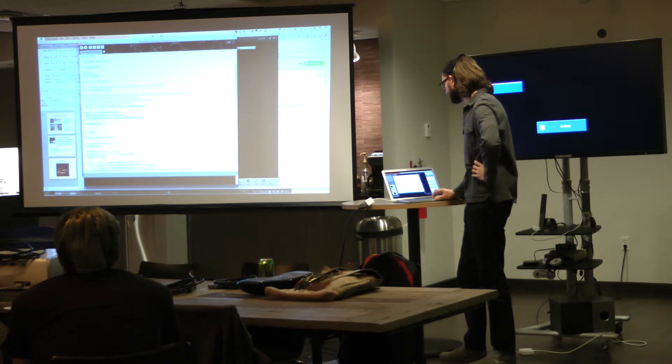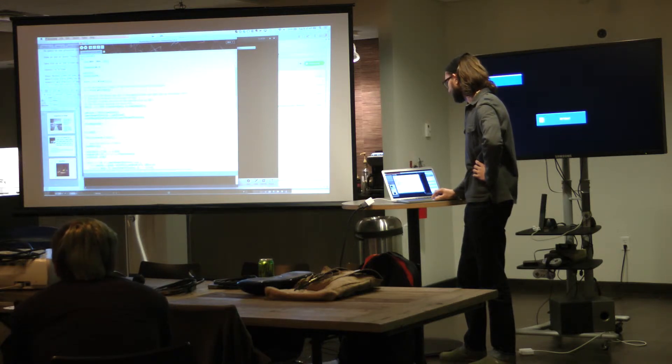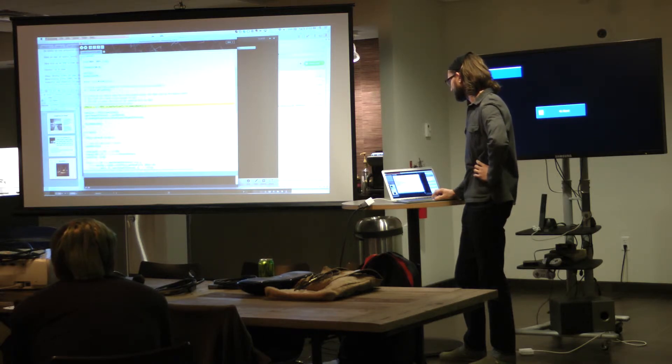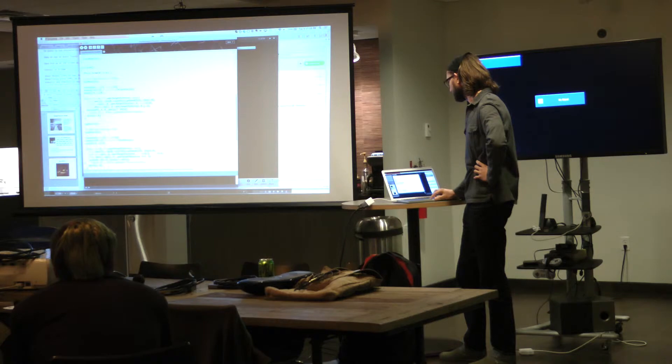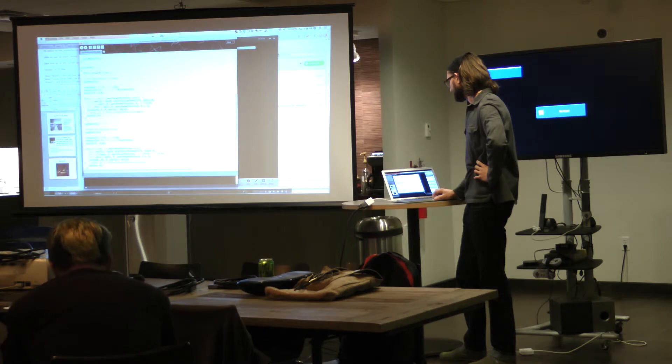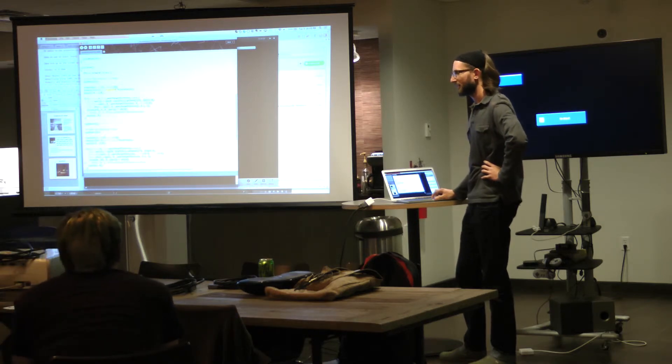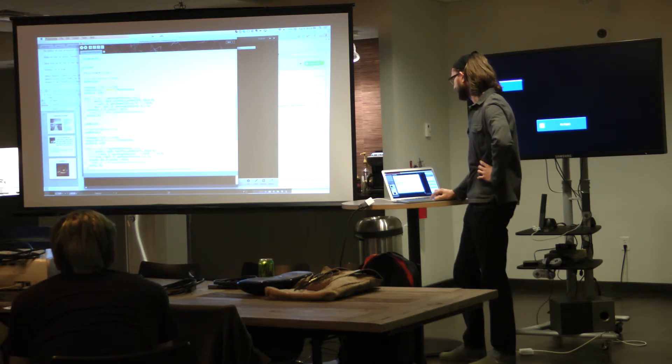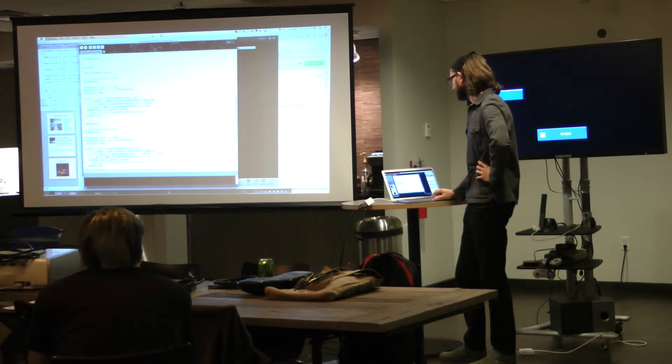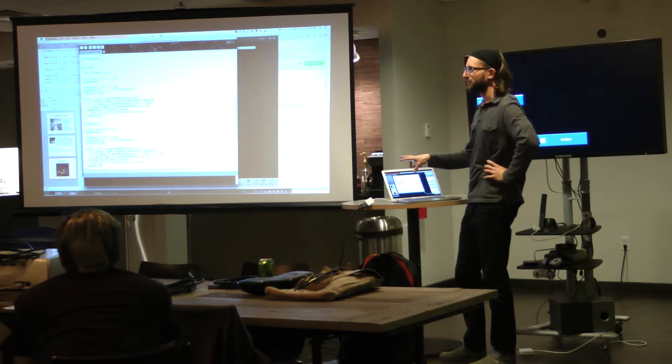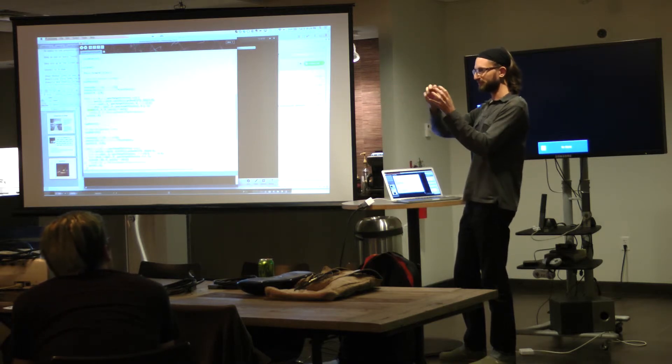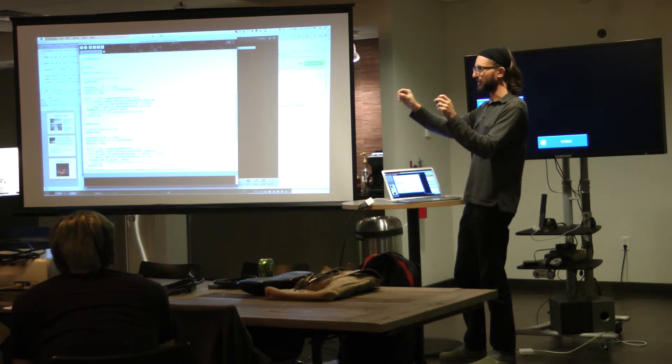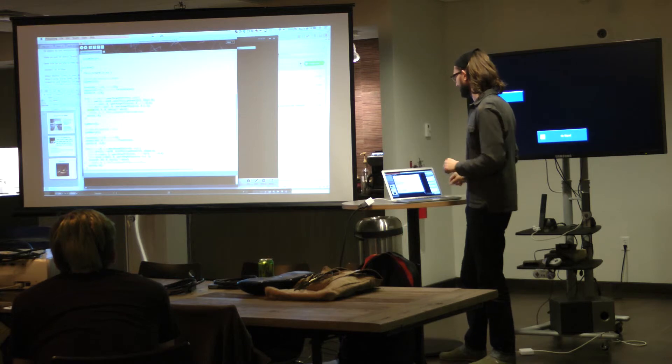So Minim is the name of the audio processing library that's built into Processing. And basically you can see in the setup we initialize the library, we get the line in, we set up a fast Fourier transform to get our frequency spectrum. We set up a few parameters here. And then the draw loop is basically rotating over time and we're incrementing the angle of rotation based on the frame count. And inside the for loop here we're drawing, depending on which one I was showing you, either a series of circles that correspond to low frequency to high frequency along that line or possibly one line or squares or shapes, different things like that.